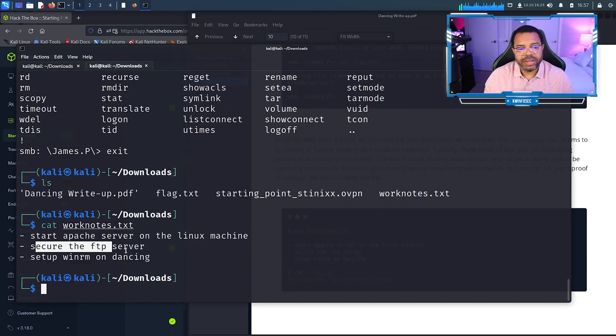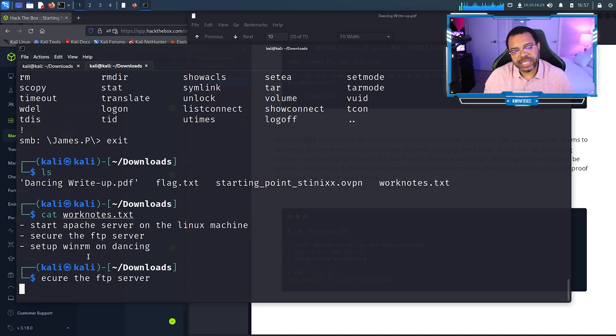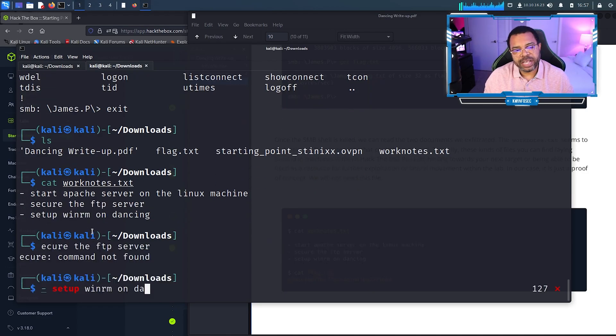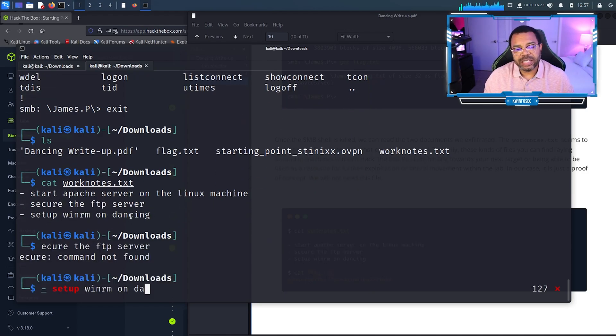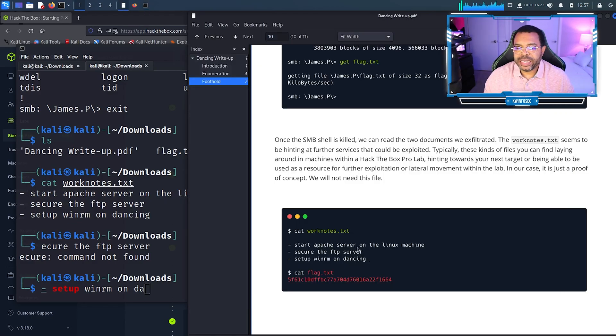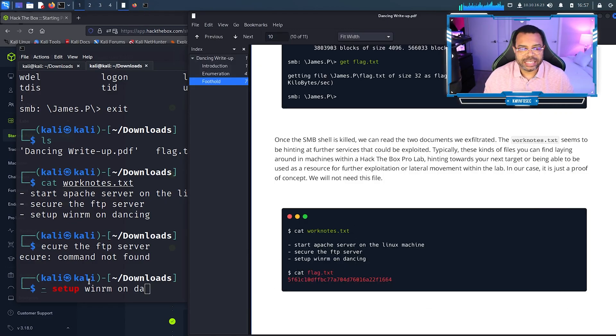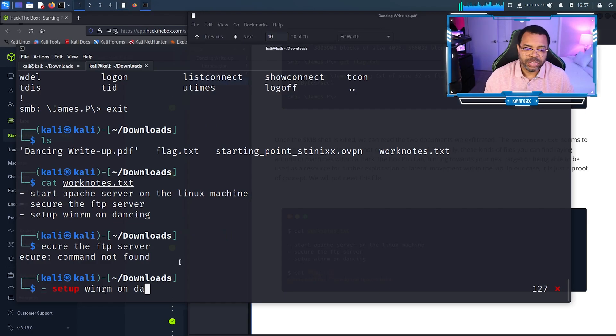Curate FTP server, set up WinRM on dancing, and start Apache. That's what's in that file. But what I really came to get is the flag.txt, so I'm going to cat flag.txt and it's going to show me the flag.